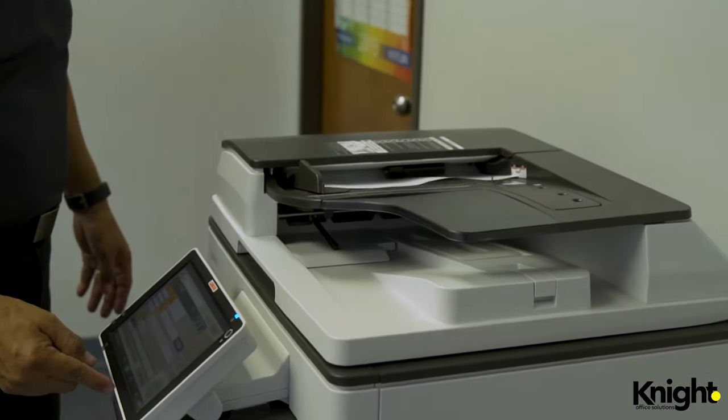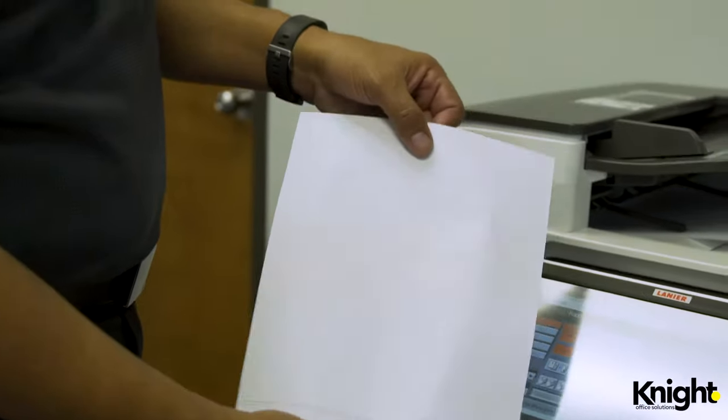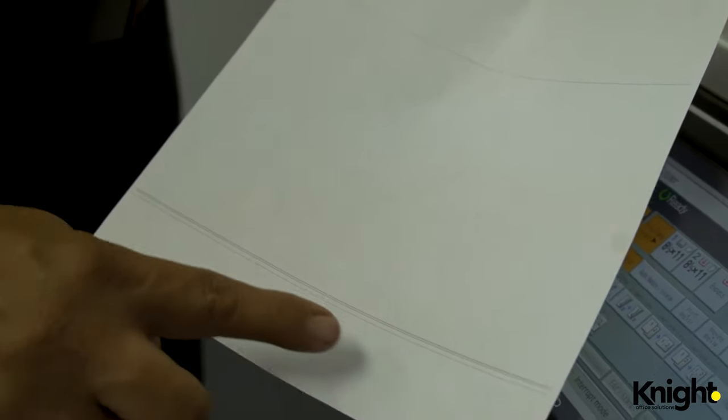The first problem we'll look at are black lines that stop just short of the edges of the paper. This problem is often caused by a dirty or obstructed scanning glass.